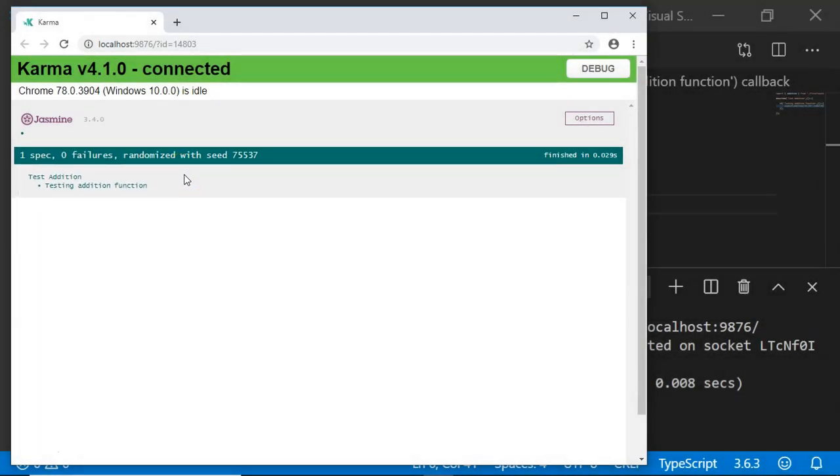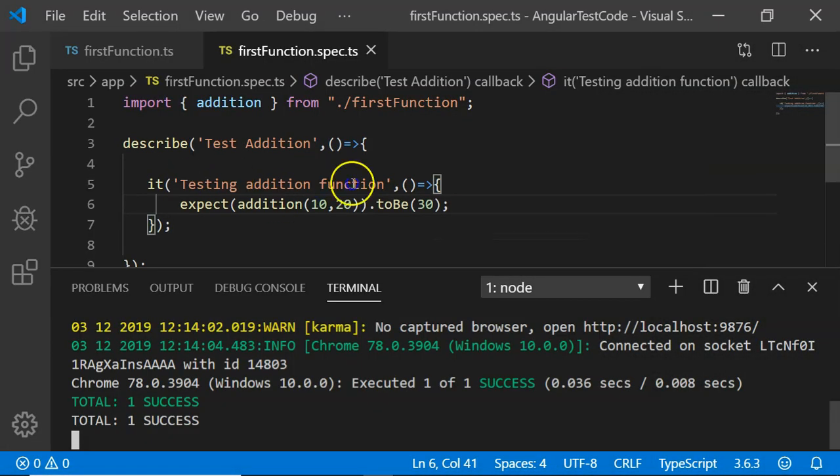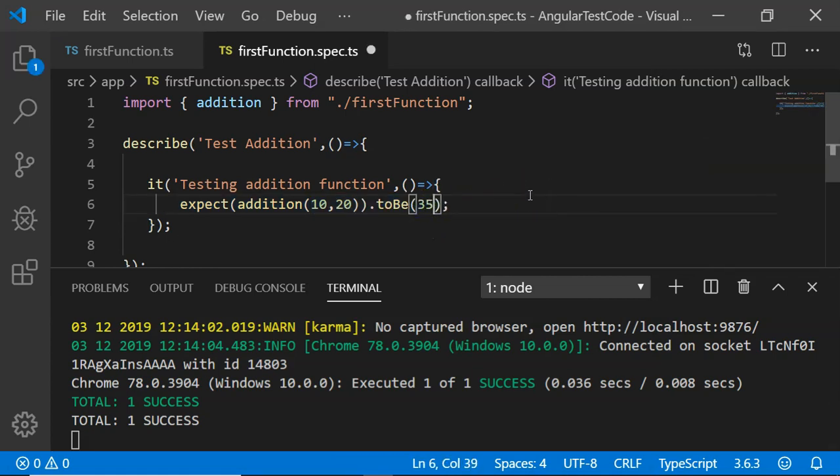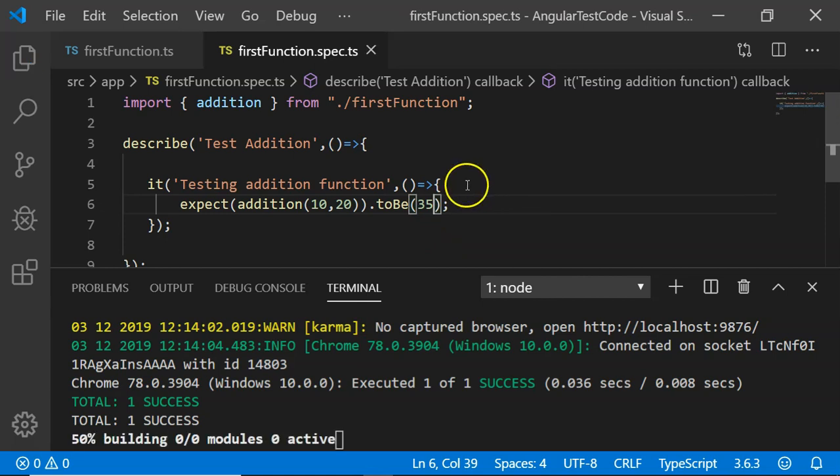Let us execute it with the negative test case. Here we were expecting it to be 30. Now I am going to change it to 35.